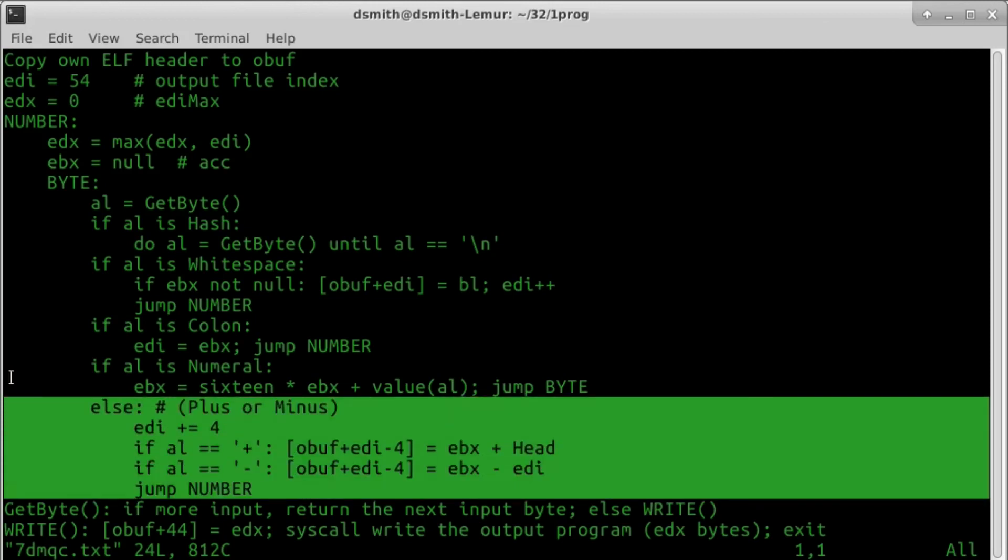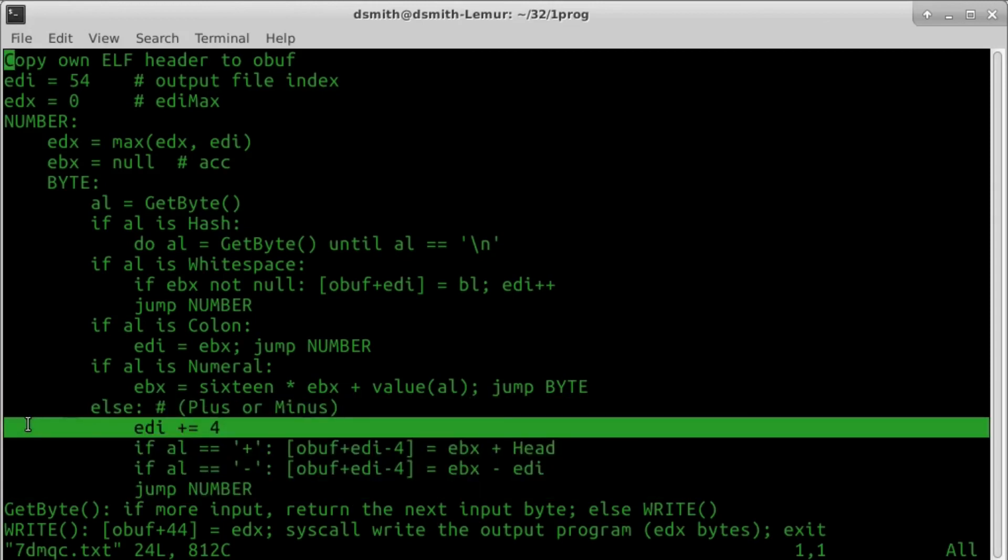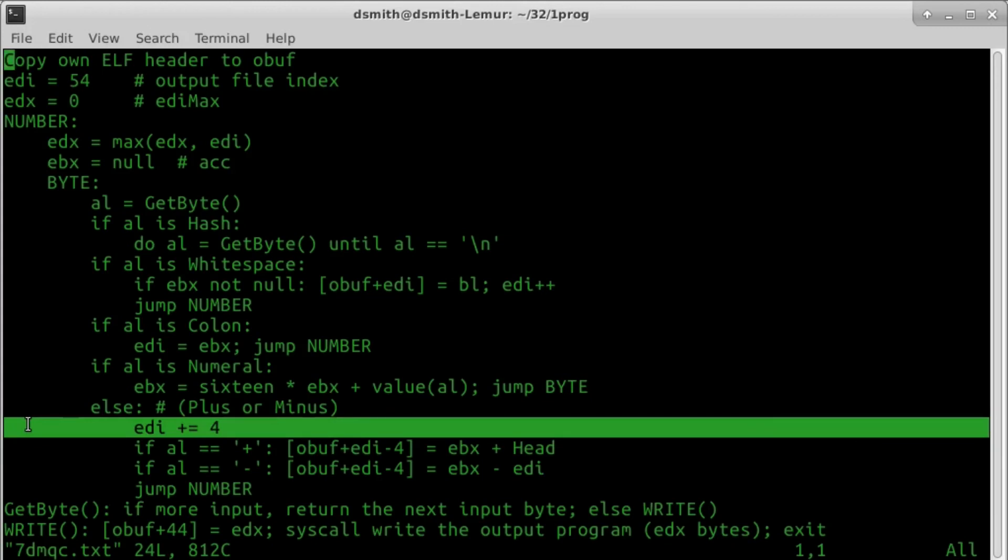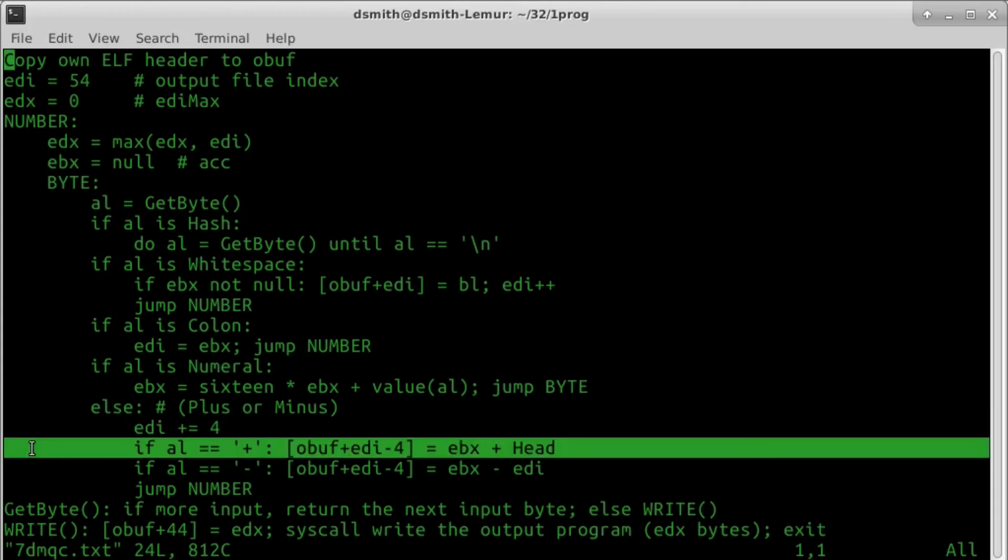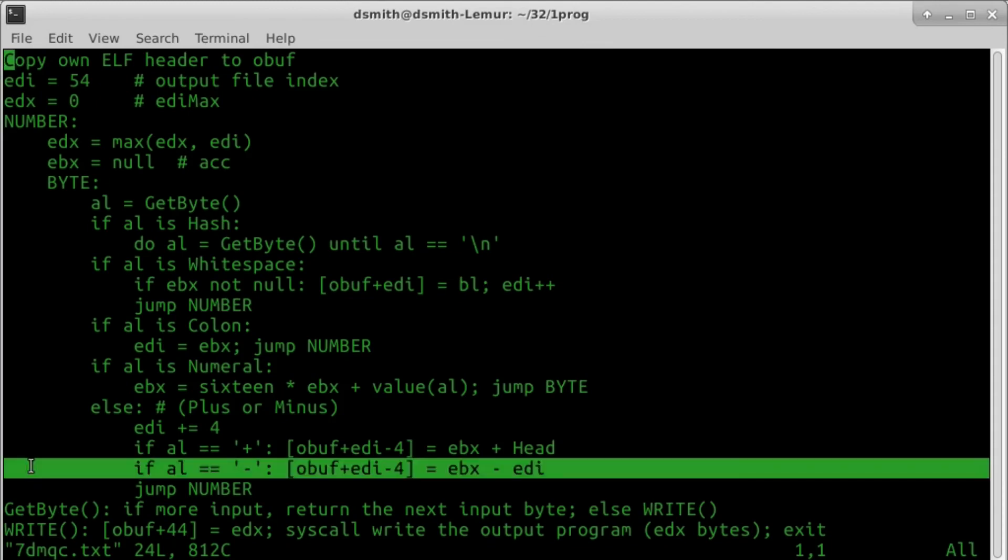EDI increases by 4. We're appending a 4-byte number to the output. We can formulate that 4-byte number in EBX as we have no need beyond this block for the value of the accumulator. EBX will be reset to null when we jump back to number. In case plus, we add address head to EBX. In case minus, we subtract the current file position from EBX.